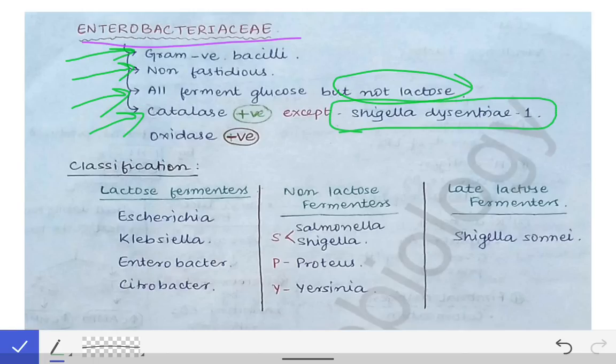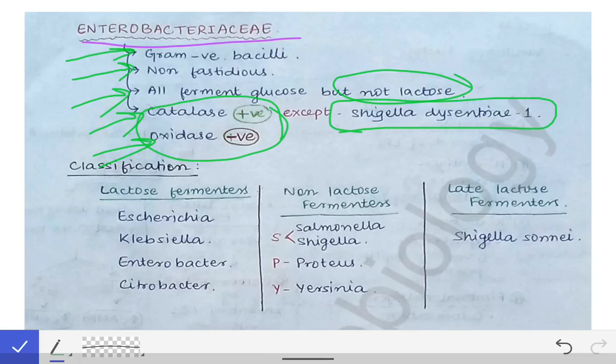The fourth point is that all of them are catalase positive, except Shigella dysenteriae serotype 1, which cannot produce catalase and is therefore catalase negative. The fifth point is that all of them are oxidase negative. These two points are important from an identification standpoint, as they help separate the Enterobacteriaceae family from other bacterial families during diagnosis.